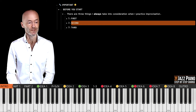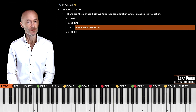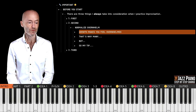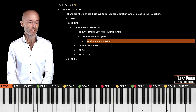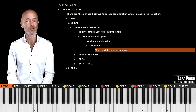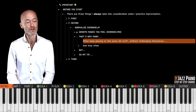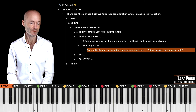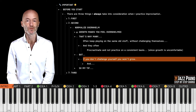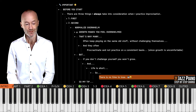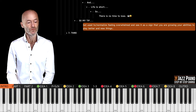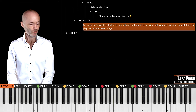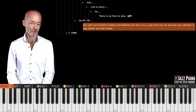The second thing I would think about is to normalize overwhelm. When you are growing, you are going to feel overwhelmed, especially when you work on improvisation, because the possibilities are endless. That's why many people often keep playing the same old stuff without challenging themselves and procrastinate rather than practicing consistently. Growth is uncomfortable, but if you don't challenge yourself you will not grow. My tip is to get used to — or normalize — feeling overwhelmed and see it as a sign that you are growing your abilities to play better and new things.